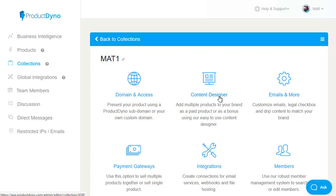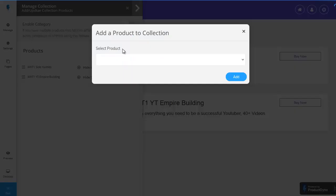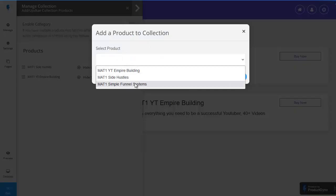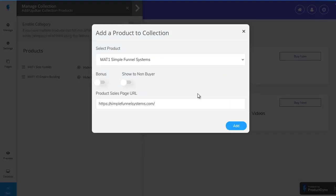all we're now doing is deciding which of our products are included within this collection so let's include the new one that we've just added by clicking on add a product choose it from the list MAT1 simple funnel systems pop our sales page url in there and we then have the option of whether this is included as a bonus product